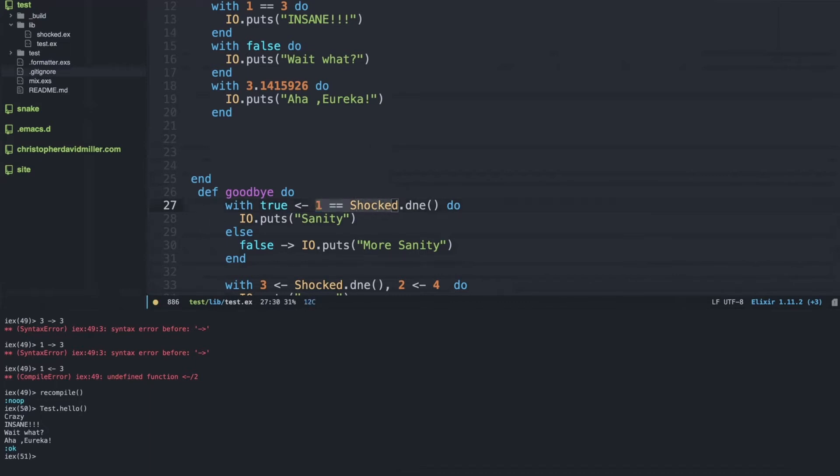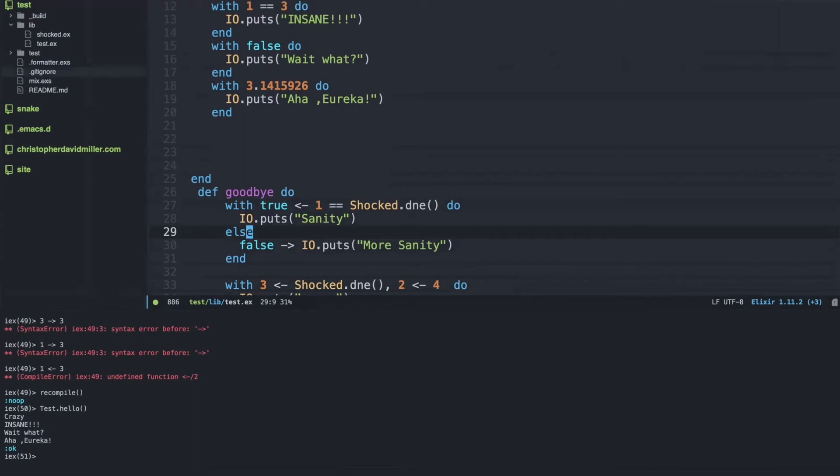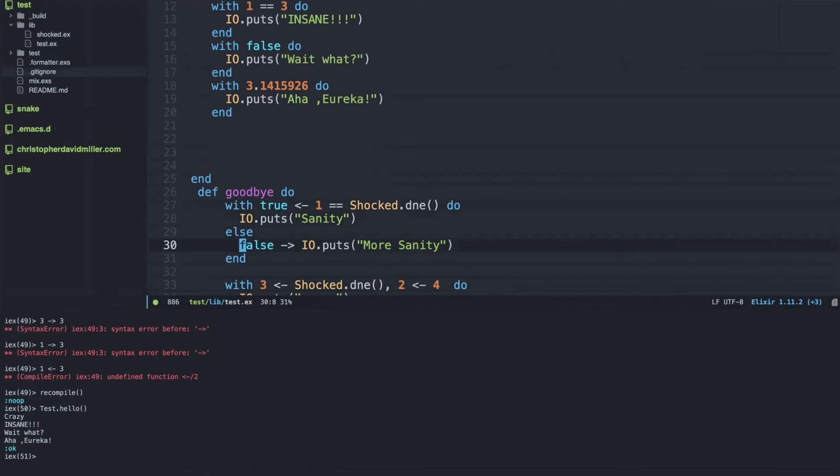It will try to pattern match one equal shock.dna to true and that will fail. The with documentation tells us that if the pattern match fails, then the thing that did not match is returned and can be handled by the else clause. So we take in the thing that was returned by this failing and we get false, so we match false and we print more sanity.